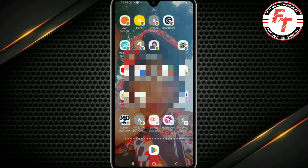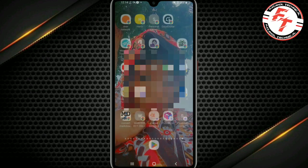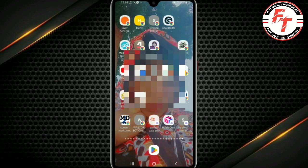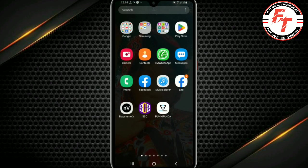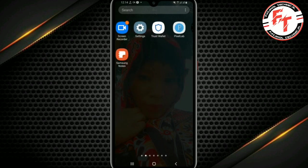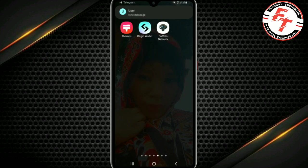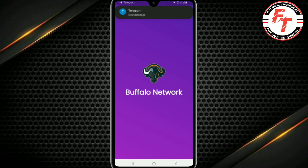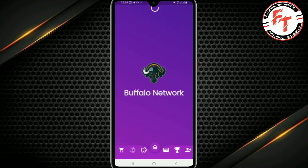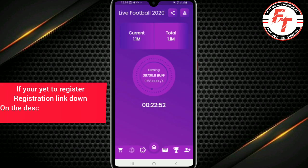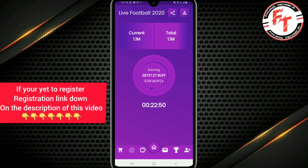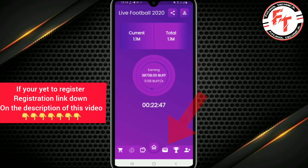Hello guys, welcome to Photoquad Technical. In this video I'm going to show you how to withdraw your coin from the Buffalo app to the BitGet application. This is for those who are on the Buffalo application and want to withdraw their coin but don't know how. I'm going to show you in this video how to withdraw your coin to BitGet.